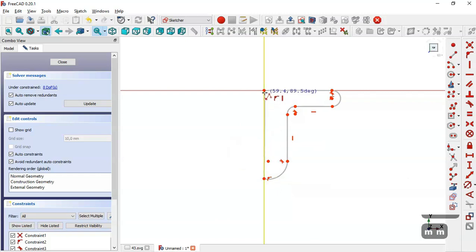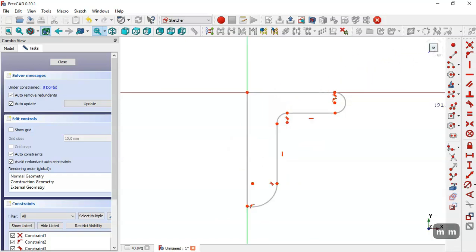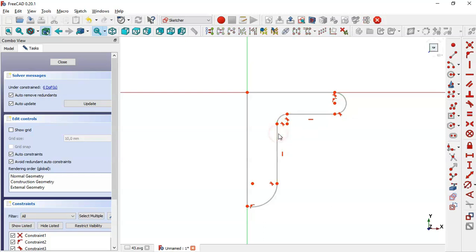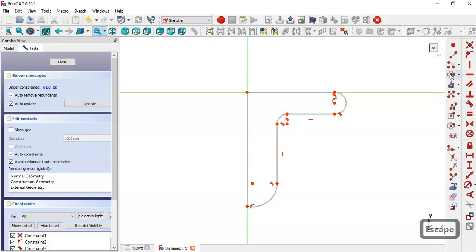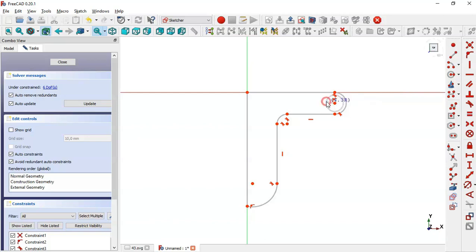Then two times and click this origin point again. Now we select the tangent constraint and make this arc and this line tangent, then this arc and this line here. Next we select the circle tool and draw a circle at this center point.